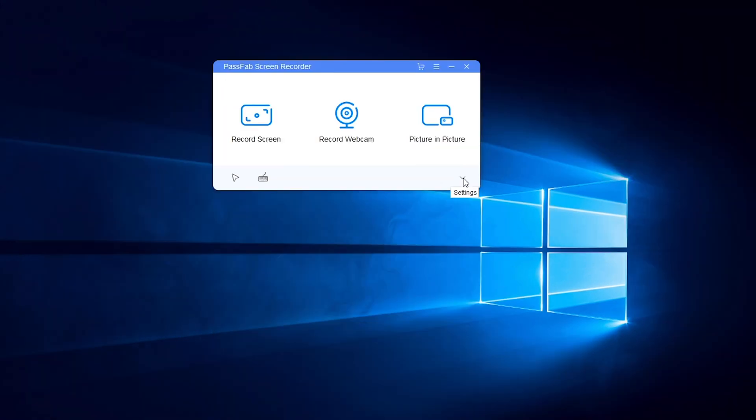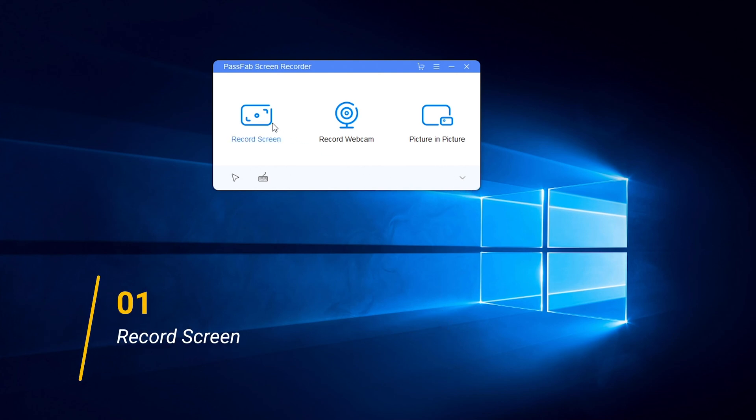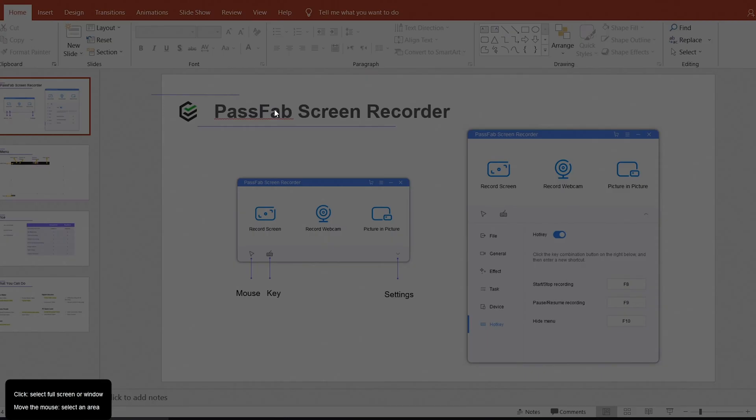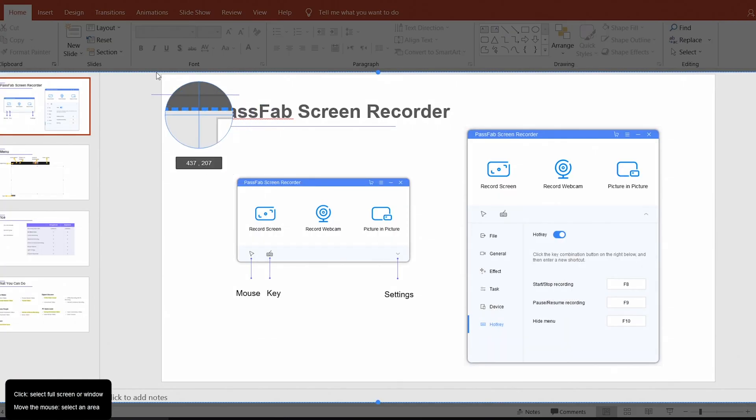Now, let's see its features. First is record screen. You can select full screen or an area with the mouse to record.